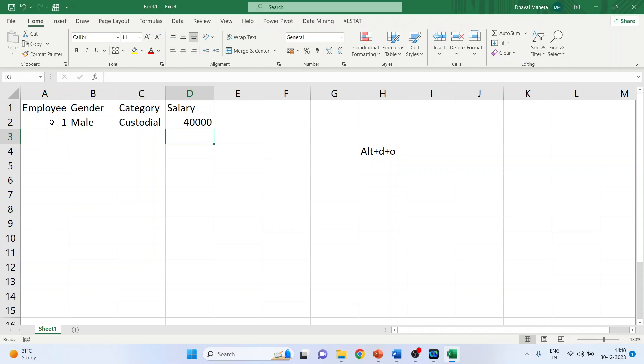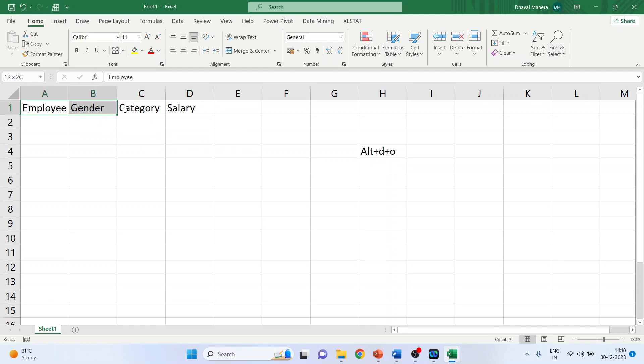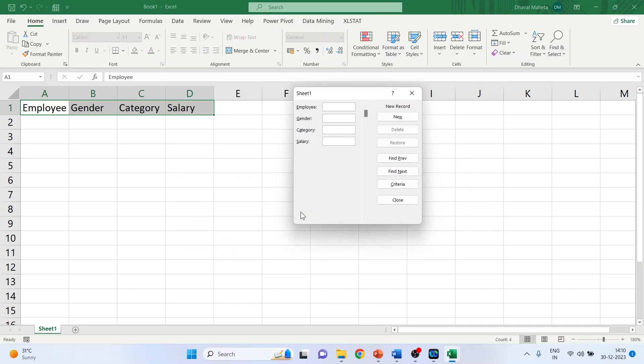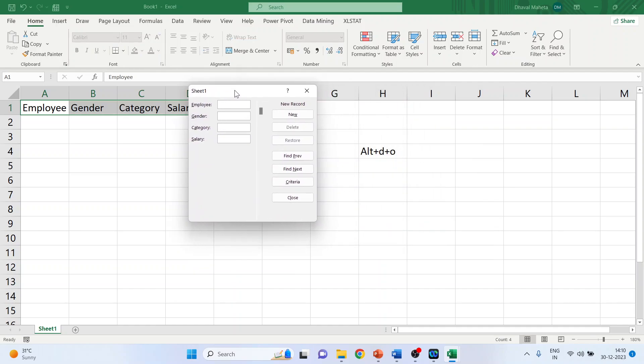Now instead of this I will show you another method to do it in a very easy way. Select the first row and activate this magical command ALT plus D plus O, ALT D O, click OK. And a form will appear.